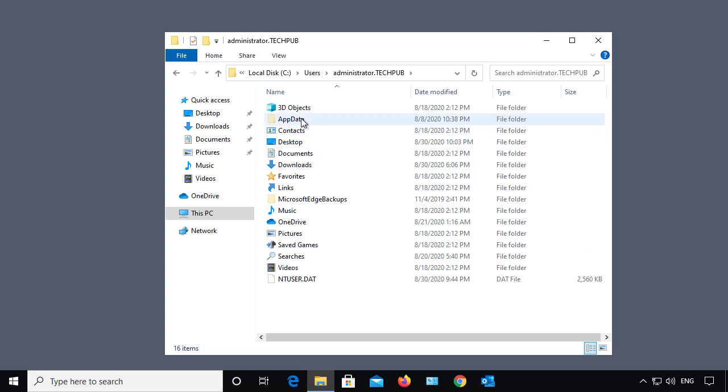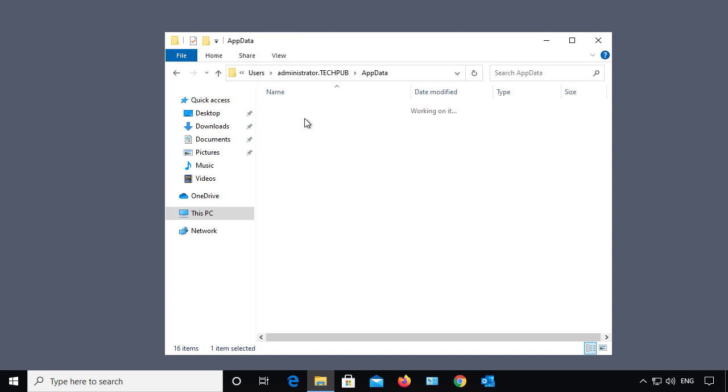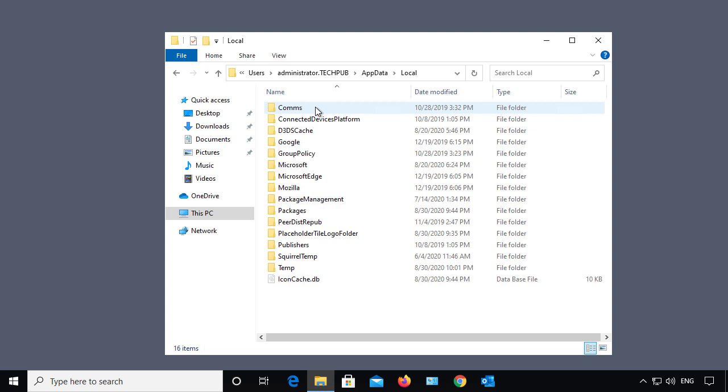Typically, the data is in the App Data Directory. And then most of the time, it's going to be under Local. There's all your settings for your different programs.